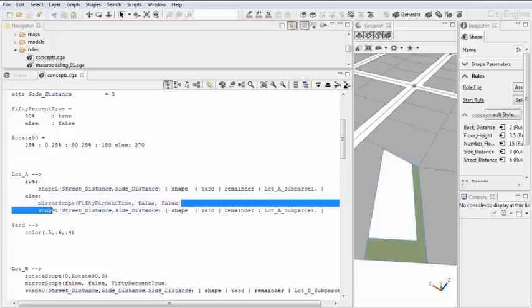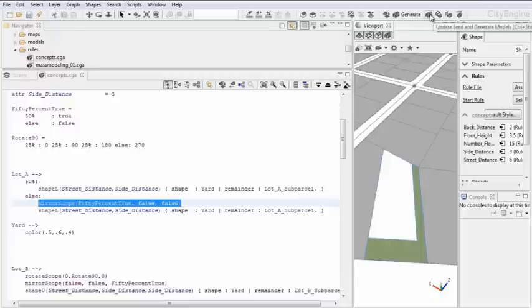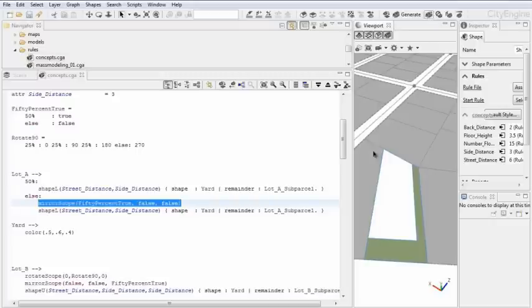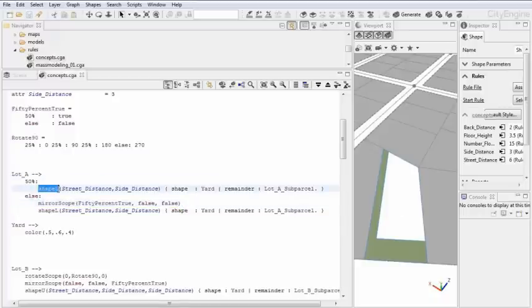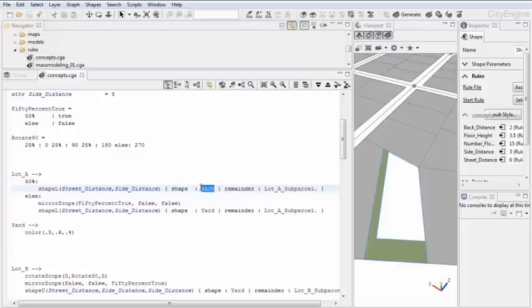How was this done? We see that we have basically a probability statement here. We have 50% of the cases. We have a shape L, and else we mirror the scope, and then we have another shape L. What this mirror scope here does, when I'm creating different seeds, is it randomly mirrors the scope to be able to place the L either in this direction or in the other direction.